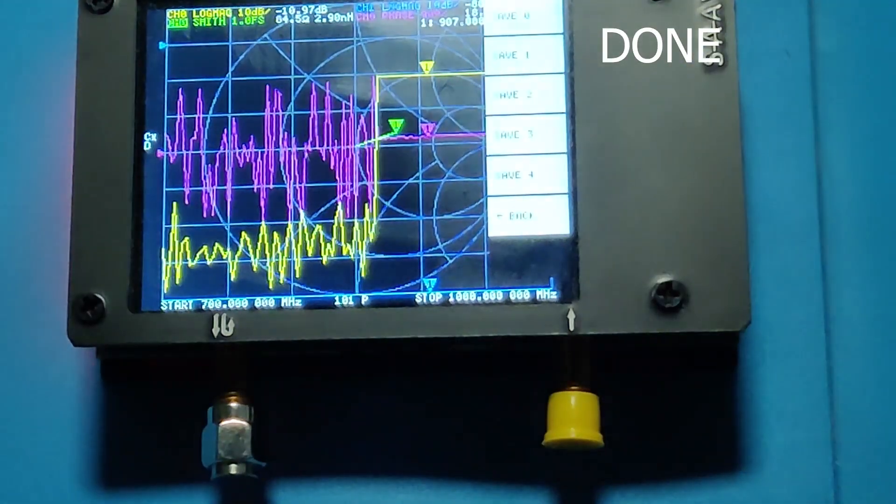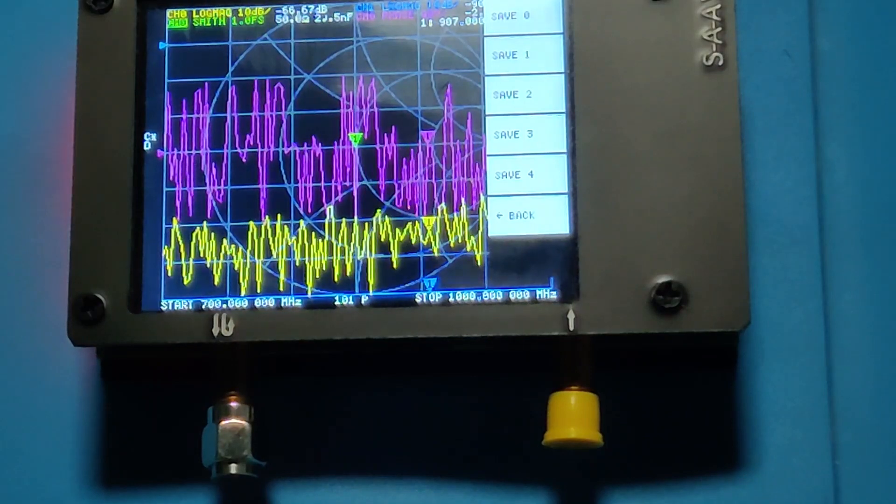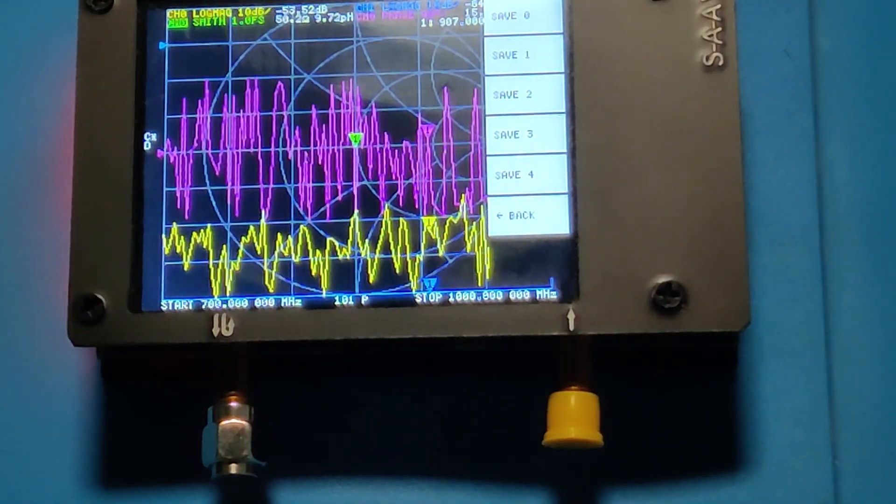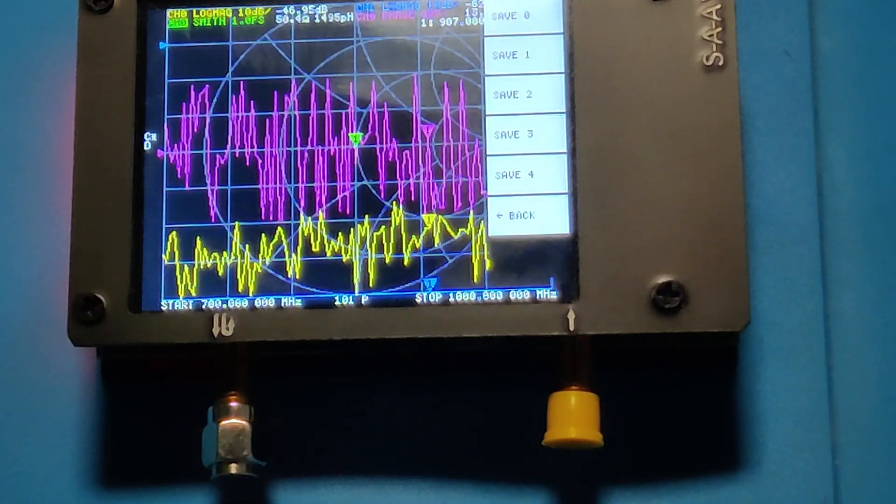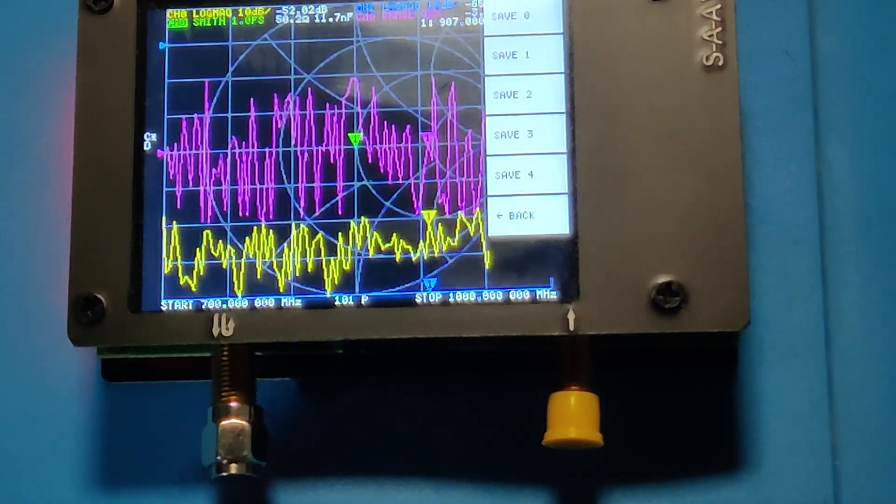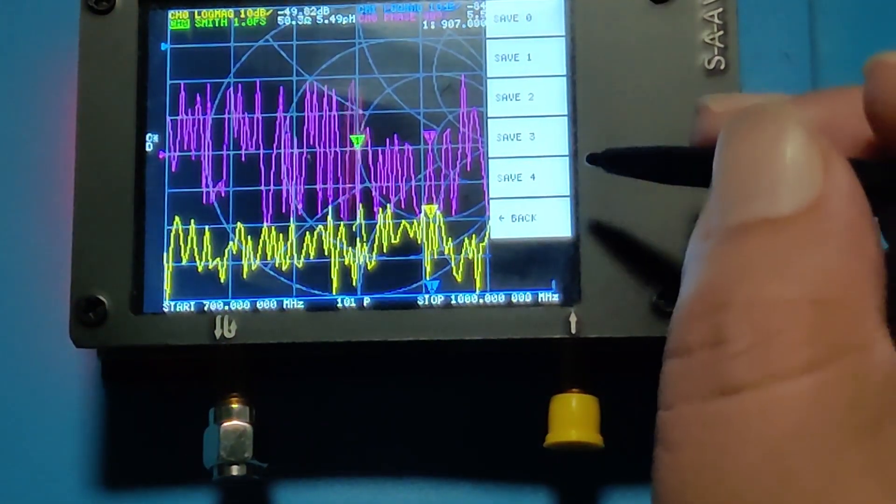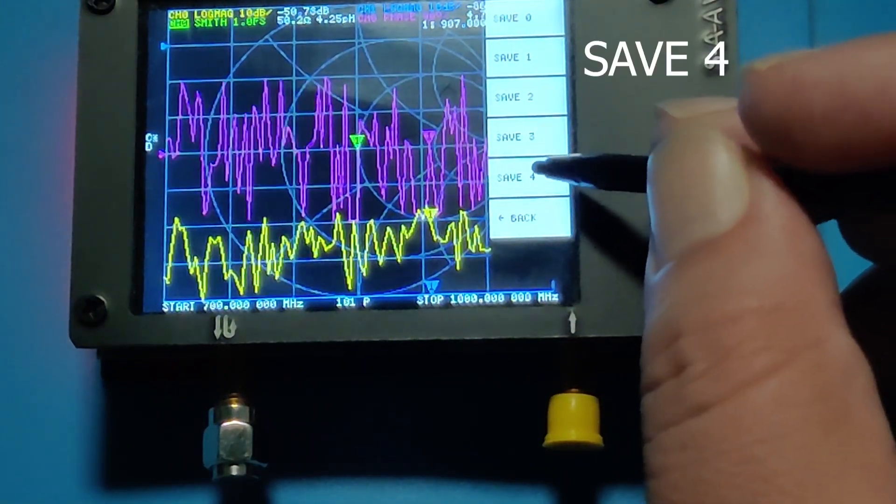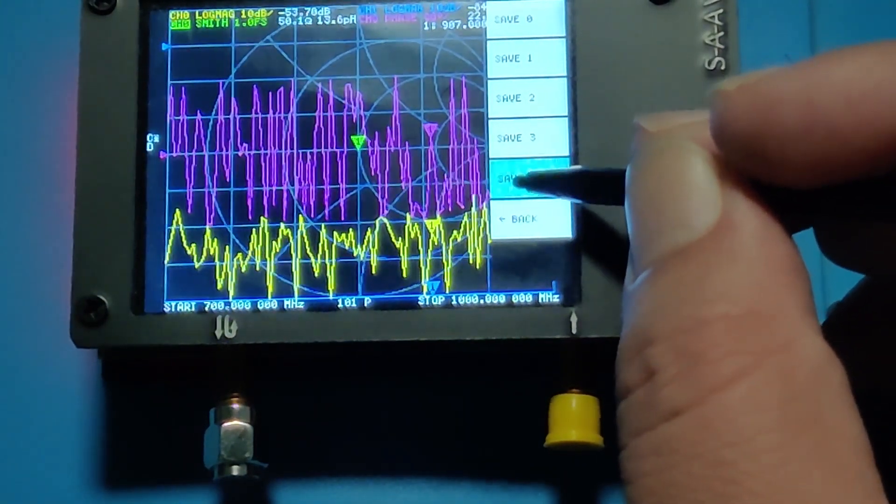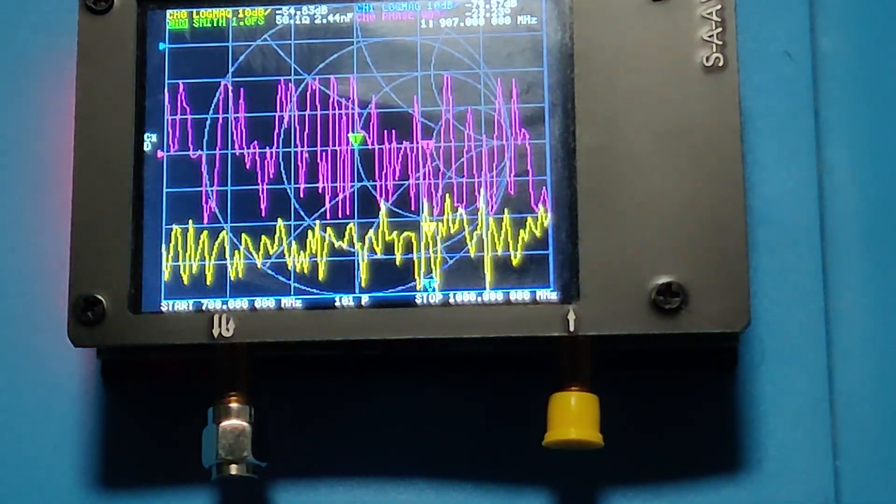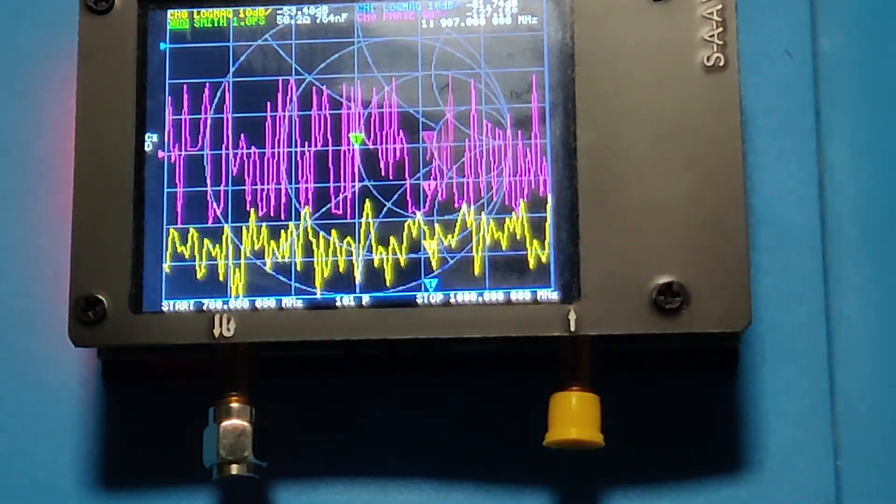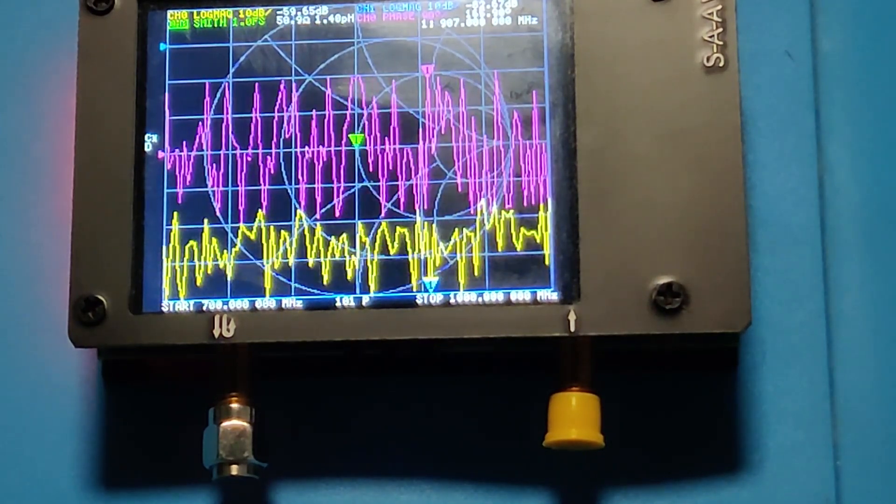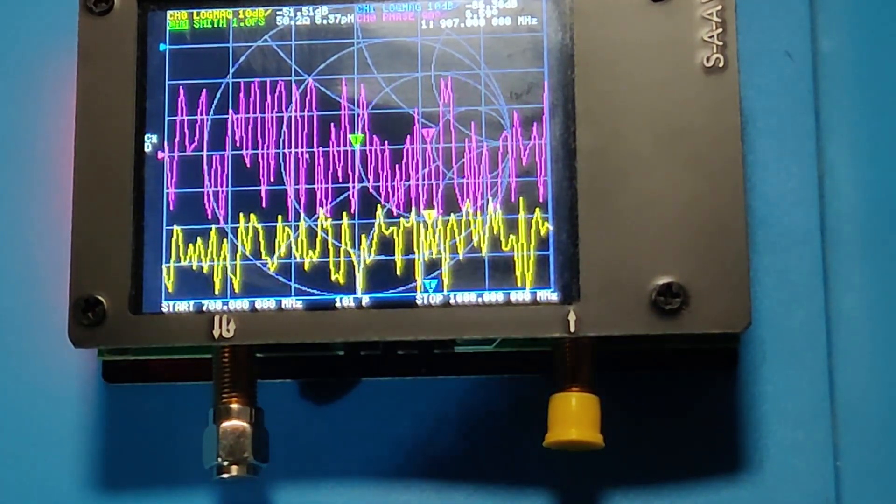Now it is giving us options to save this calibration. We see five memory locations. Pick anyone you like, but remember any previous calibration in that location will be wiped out. I select save 4. This calibration has been saved in the save 4 memory location. We can recall it whenever we need it. After saving, we are done with the calibration.